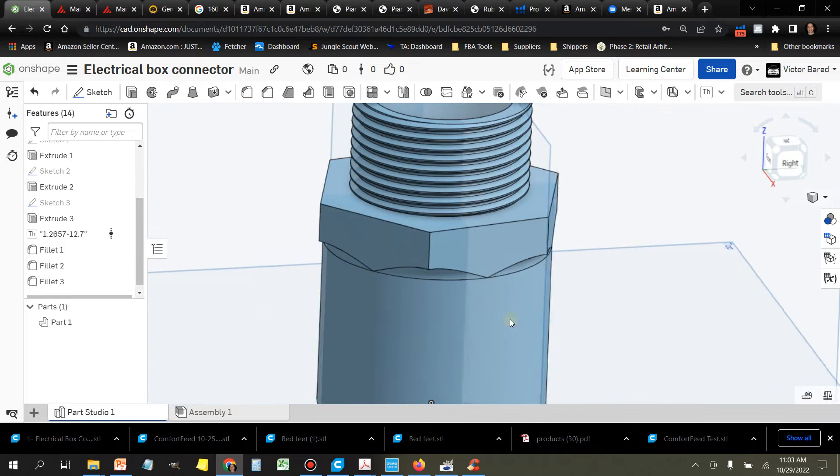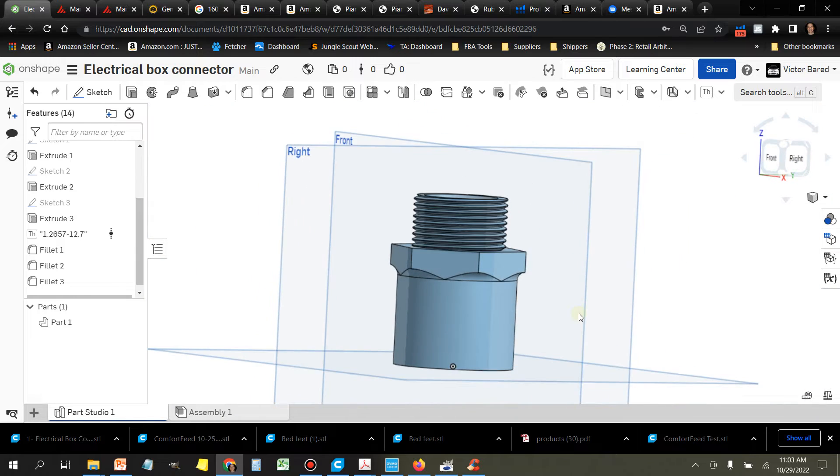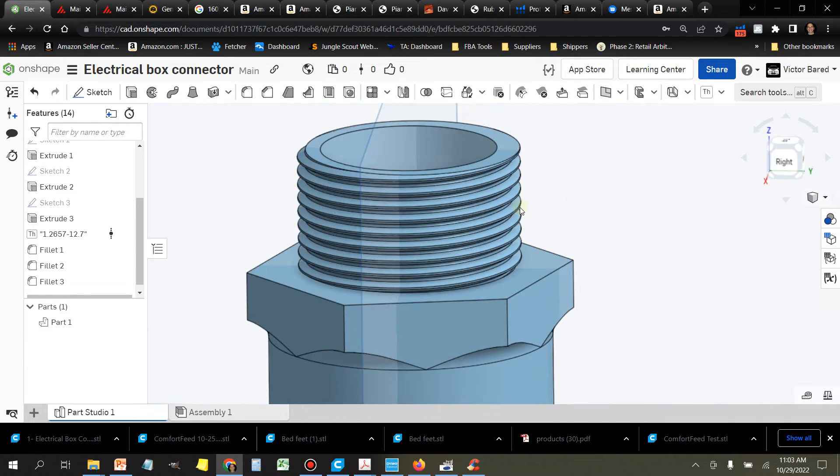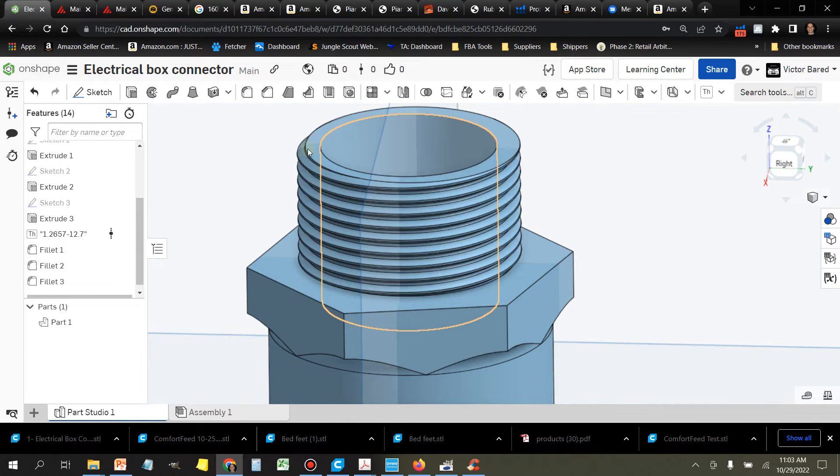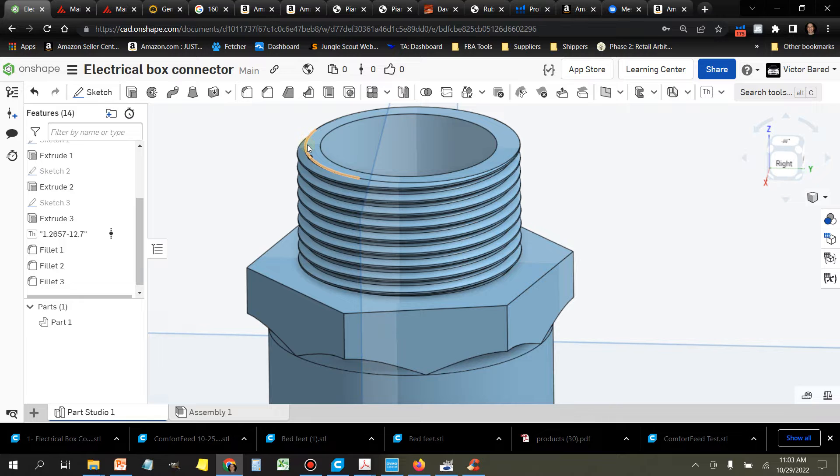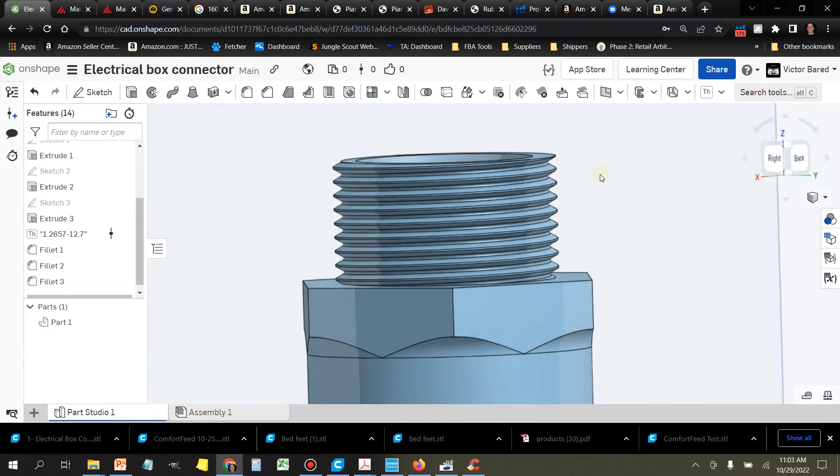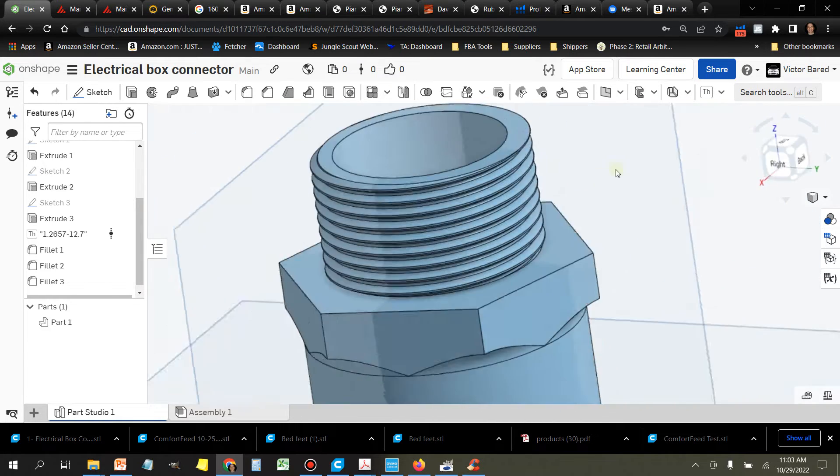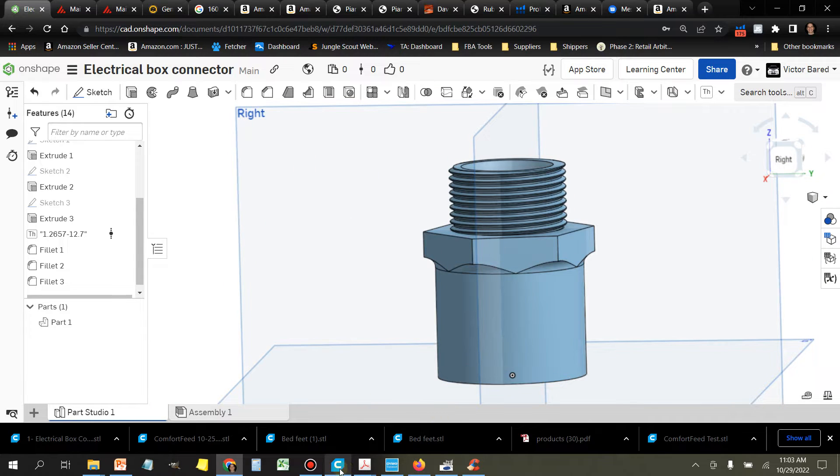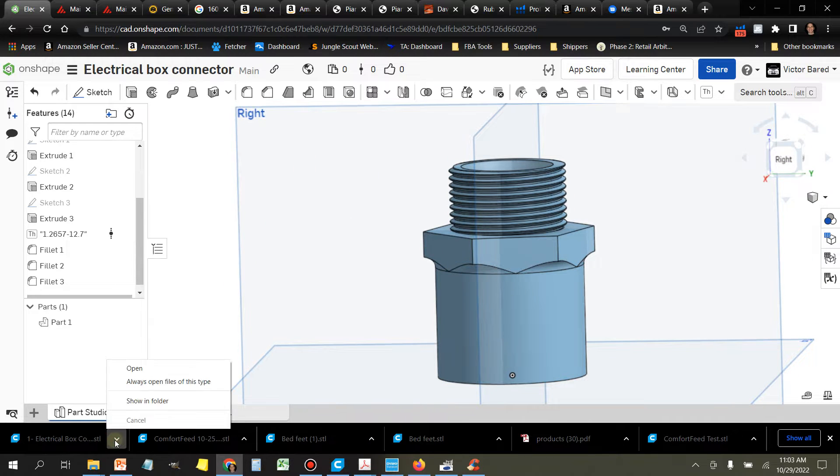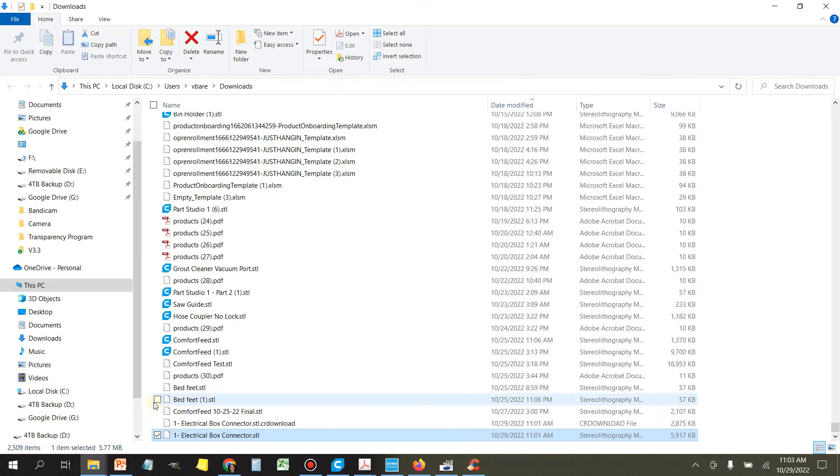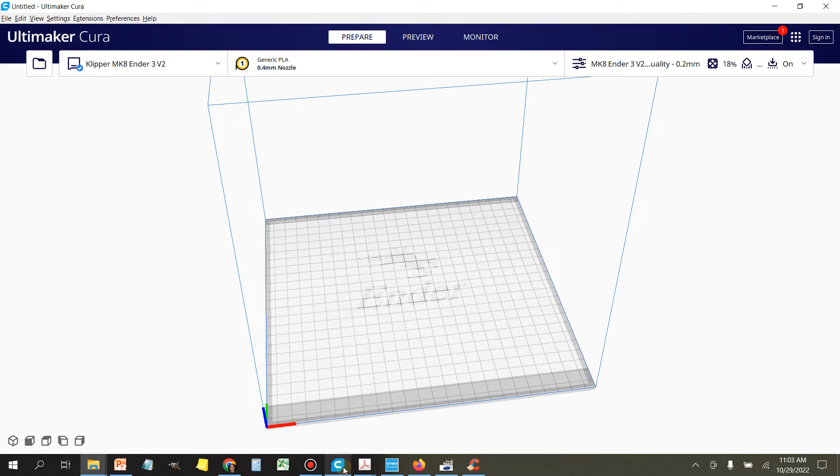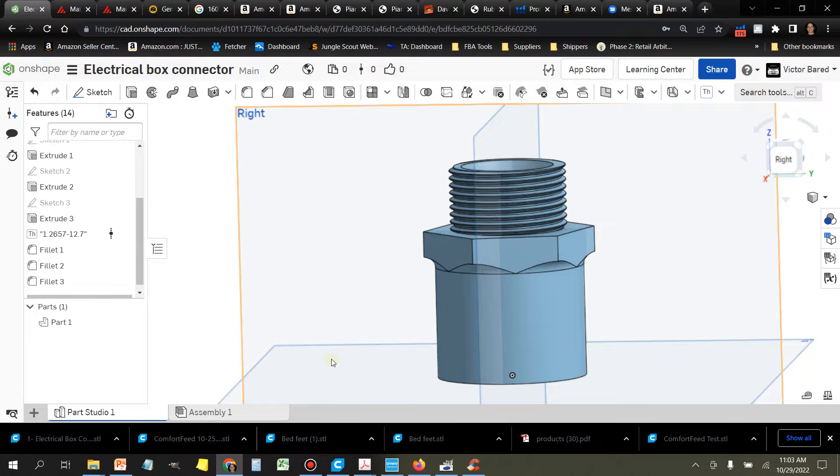Okay, so this part looks good to me. I'm just going to double check this top edge here. Looks good. I'm going to delete this one. And then I'm going to go ahead and re-export it.